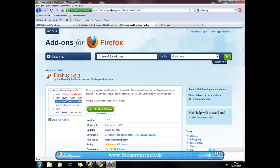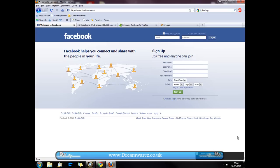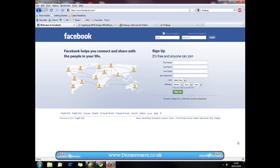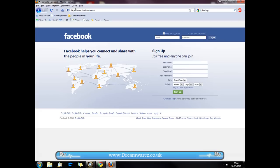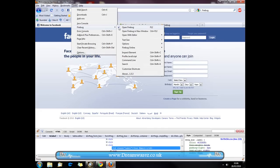Alright, once you've installed it and opened up Firefox, we're just going to go to the web page we want to change. In this case I'm going to use Facebook, and as you can see we'll now have this little Firebug icon in the corner here. If you click that it'll open up this panel, or you can press F12, or you can go to tools, Firebug, open Firebug.